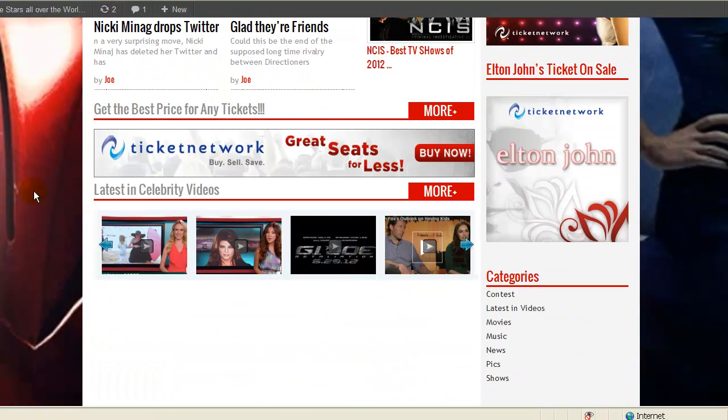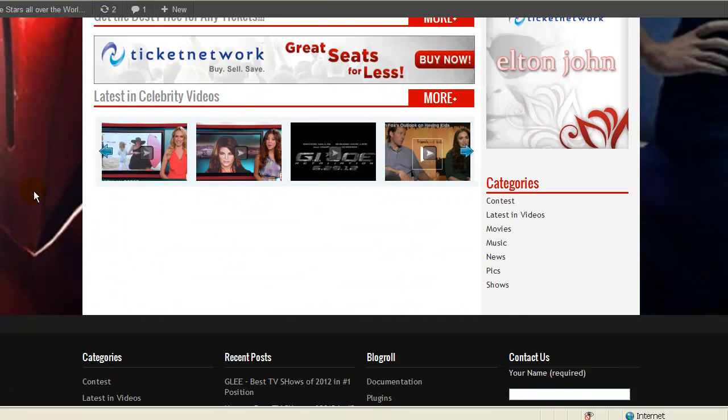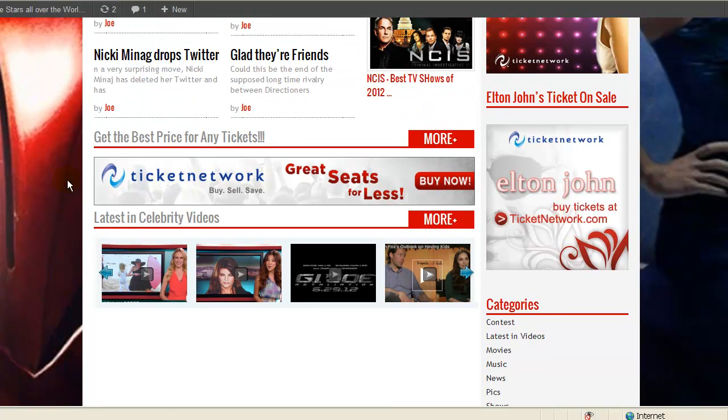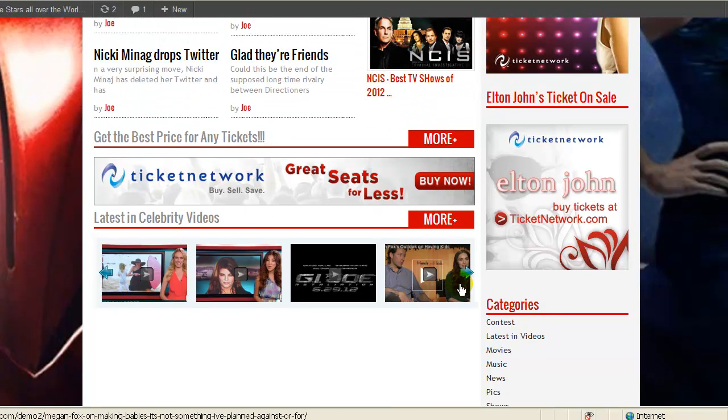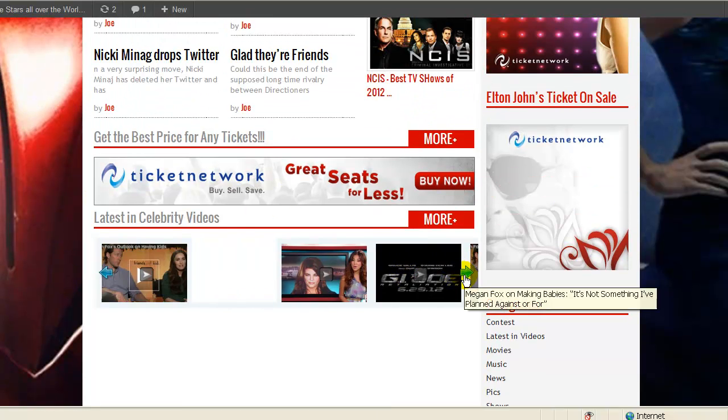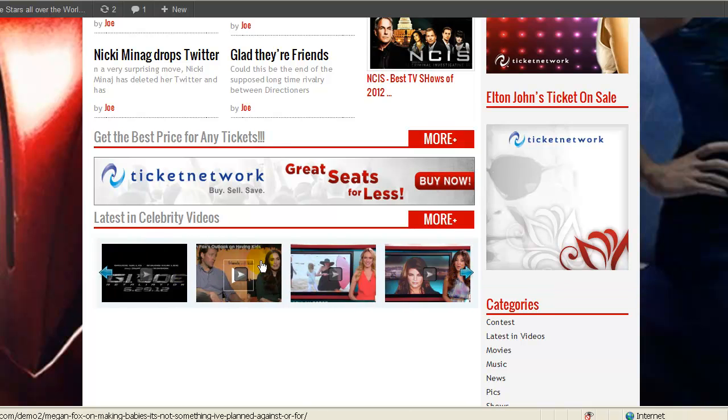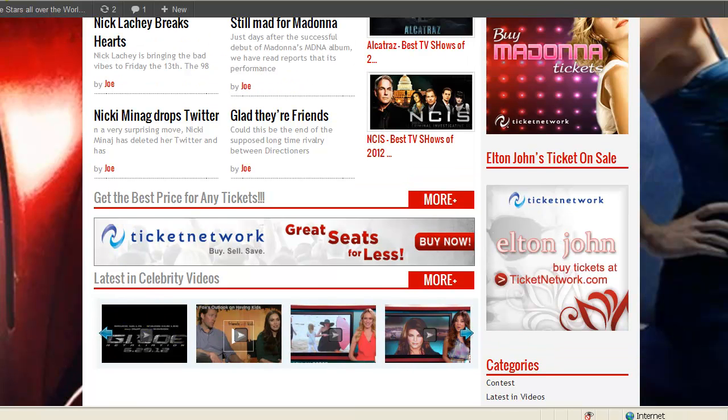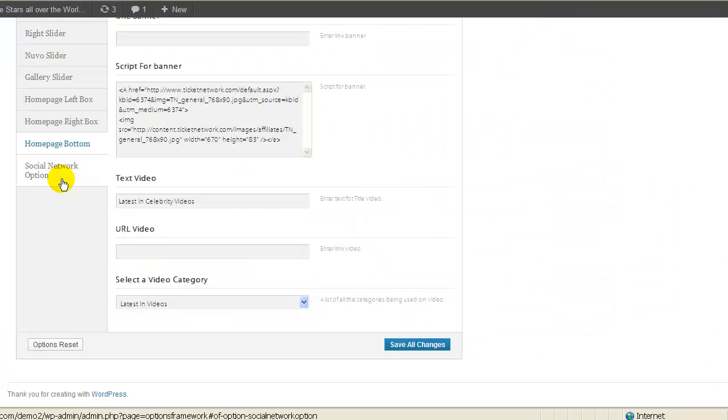This will be right here. So basically, you can just input any banner you want over here and then you can input any videos that you want over here.